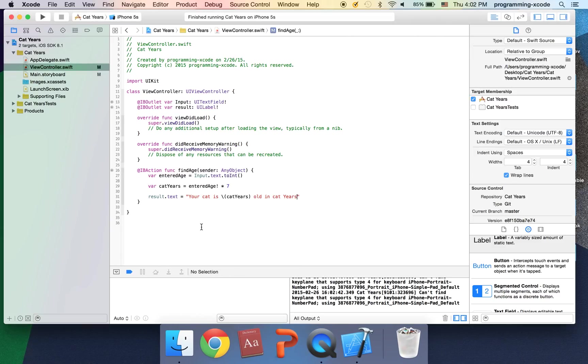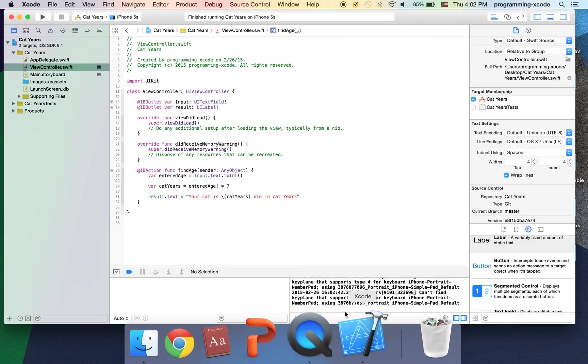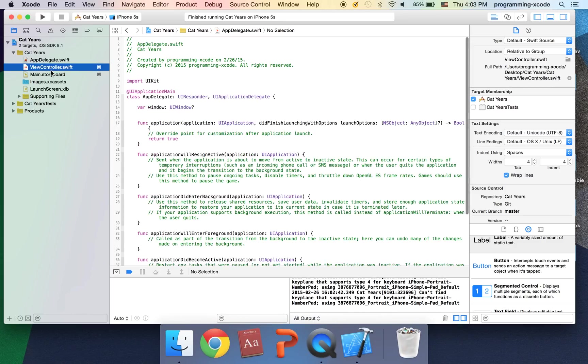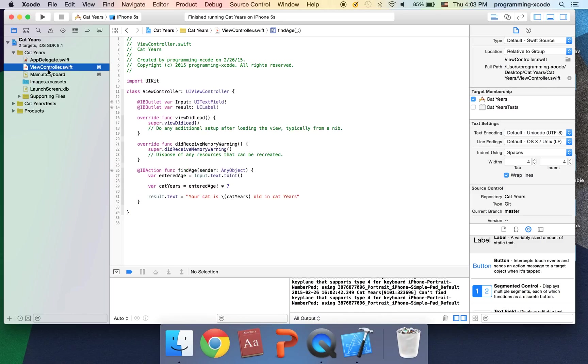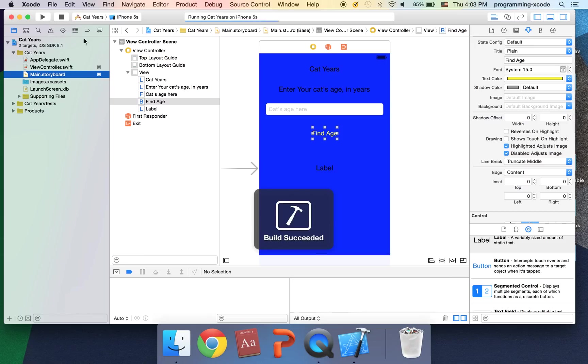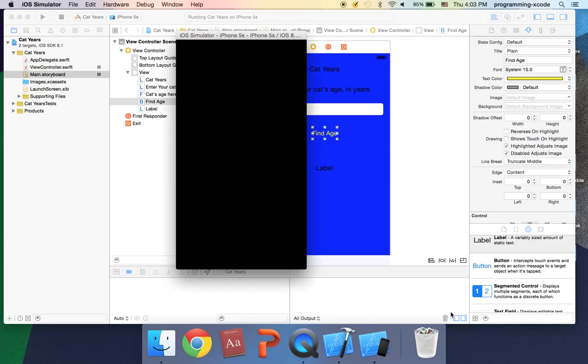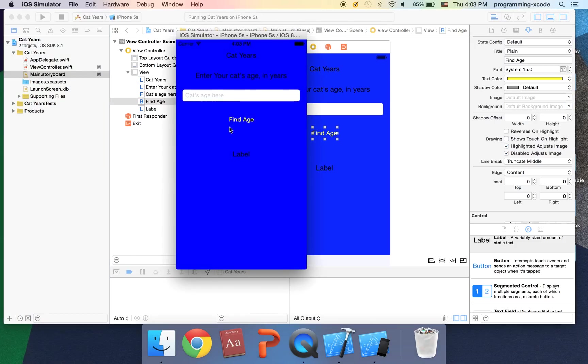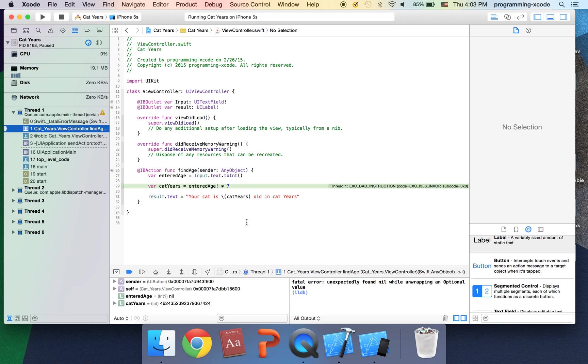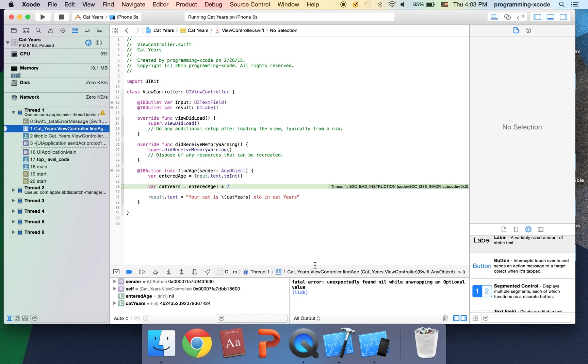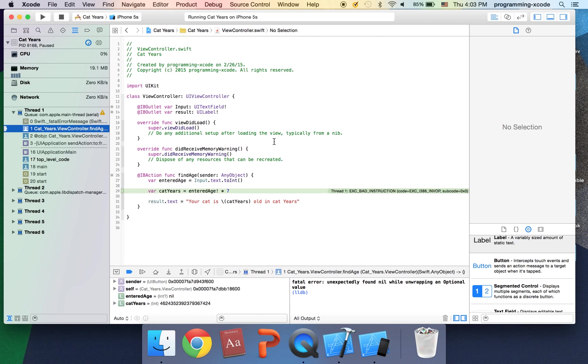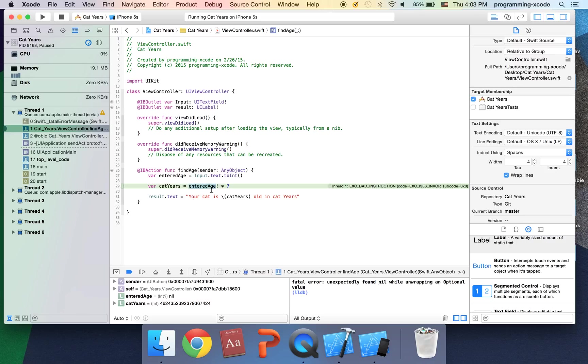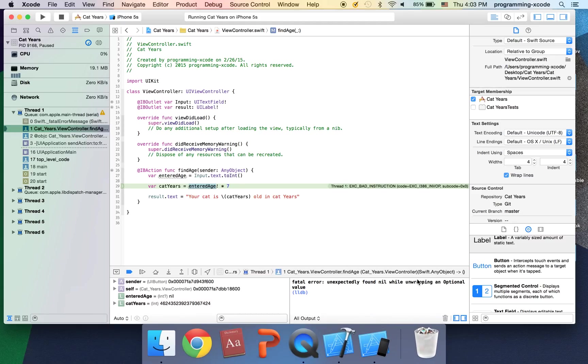I'm going to quit this, quit the simulator. Actually I'm going to go back to the simulator. I'm going to show you a problem we're going to have to fix. Let's say I enter nothing and I click find age. Here's what we get. We get a threading error or a debugging error because it says fatal error unexpectedly found nil.